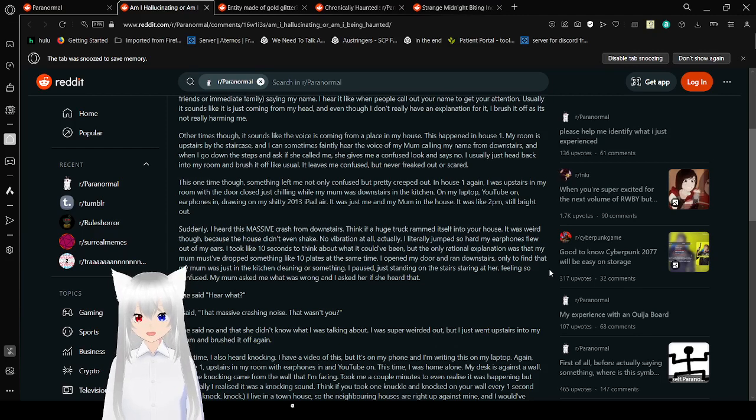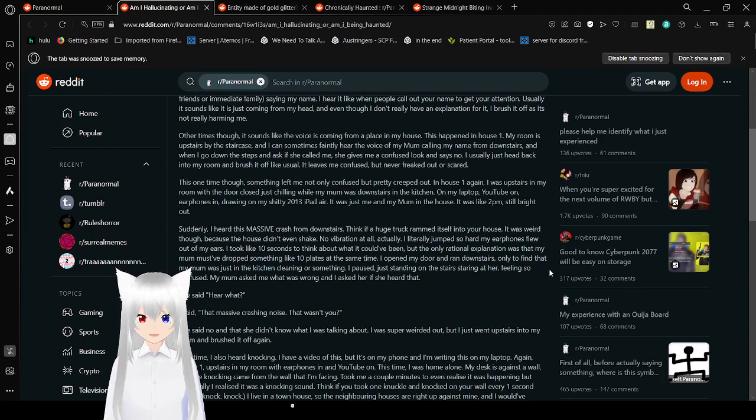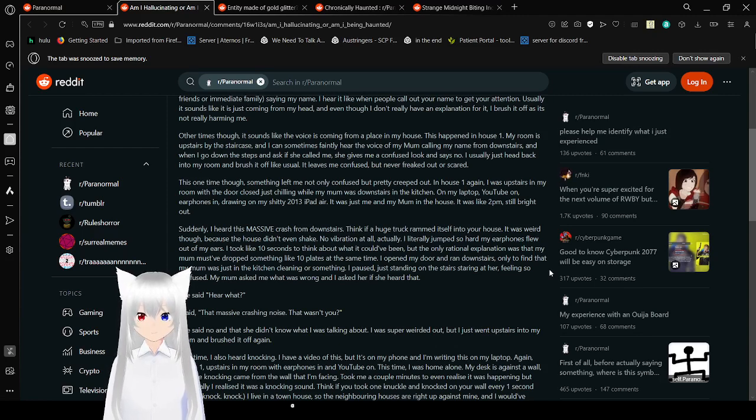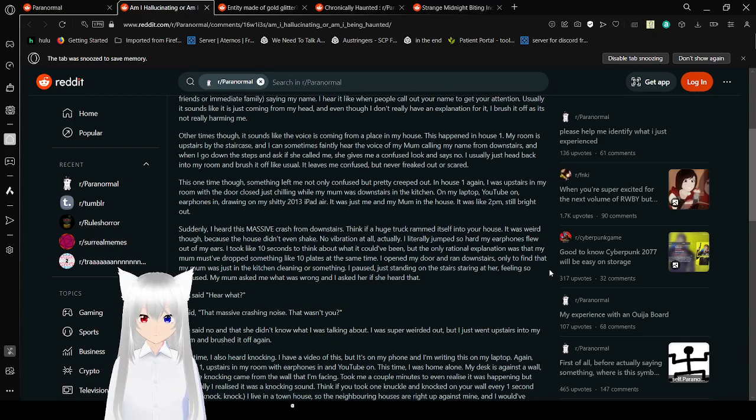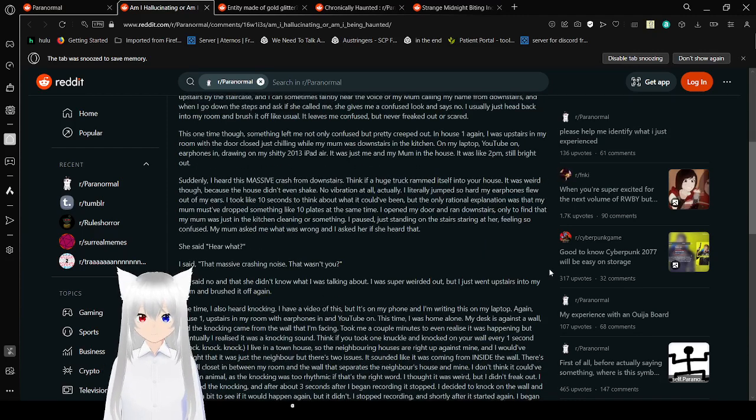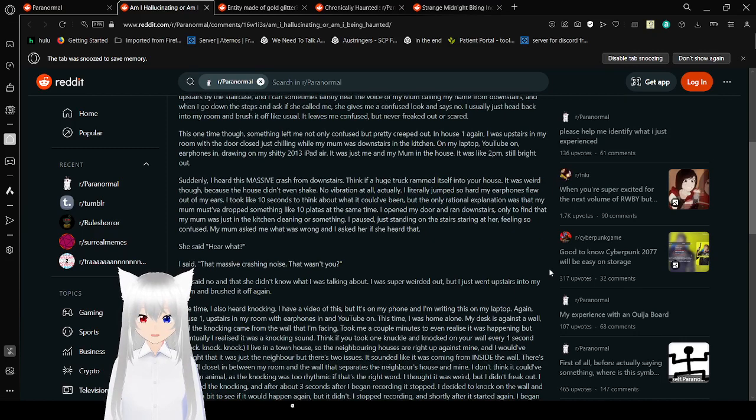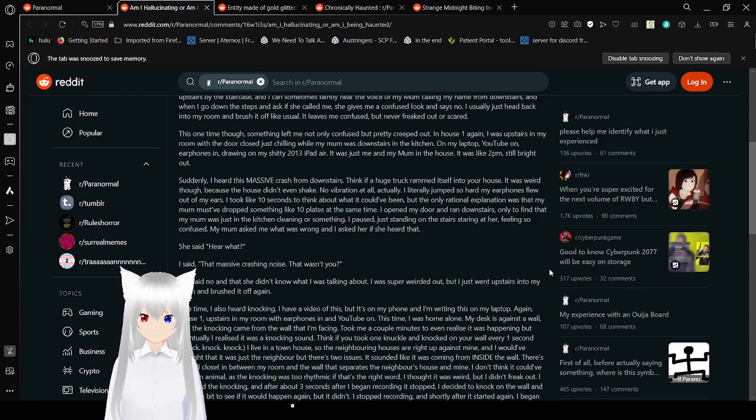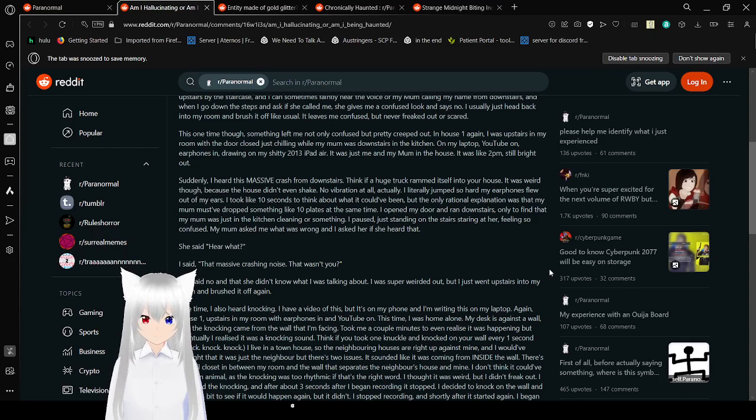This one time, though, something left me not only confused, but pretty creeped out. In House 1 again, I was upstairs in my room with the door closed, just chilling while my mom was downstairs in the kitchen, on my laptop, YouTube on, earphones in, and drawing on my crappy 2013 iPad Air. Just me and my mom in the house. It was like 2 p.m., still bright out. Suddenly, I heard this massive crash from downstairs. Think of a huge truck running itself into your house.